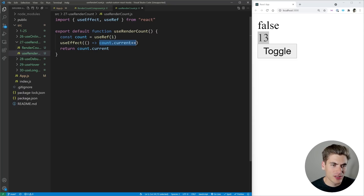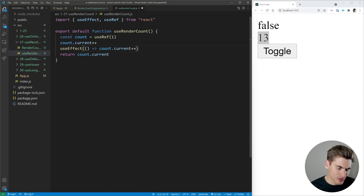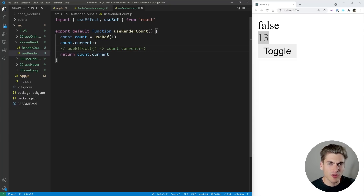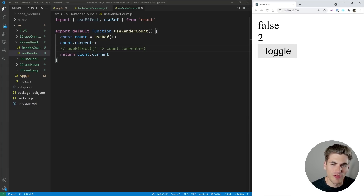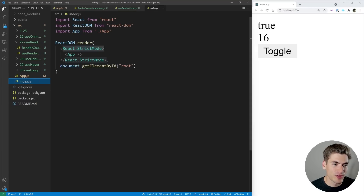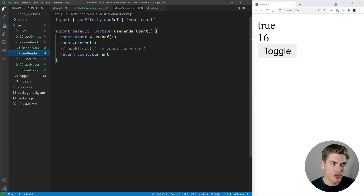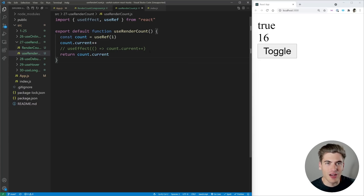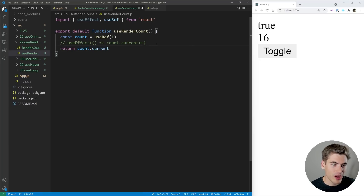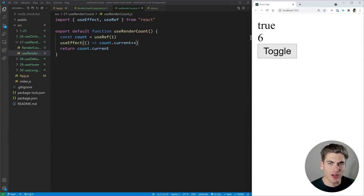You may be wondering why not just take this outside the useEffect. Well, this causes an interesting bug — if I refresh and hit toggle, you'll see it increases by two every single time. That's because of something called strict mode. React strict mode essentially double renders all of the code inside your component, but it does not double render useEffects. It's there to help you catch bugs, but in our case it causes an issue with our count, which is why we need to keep our count inside a useEffect.